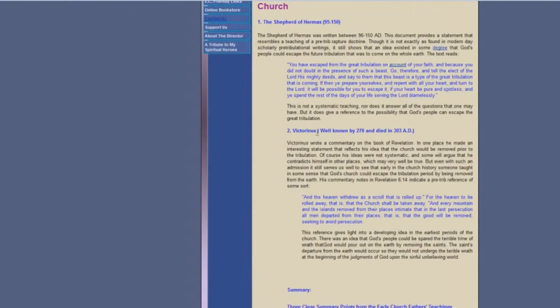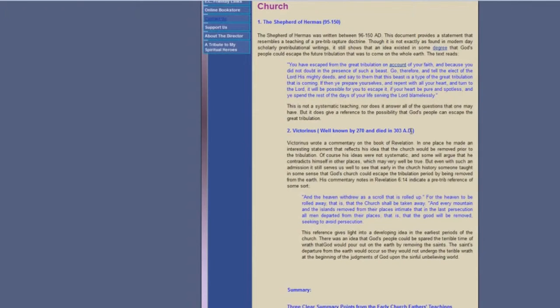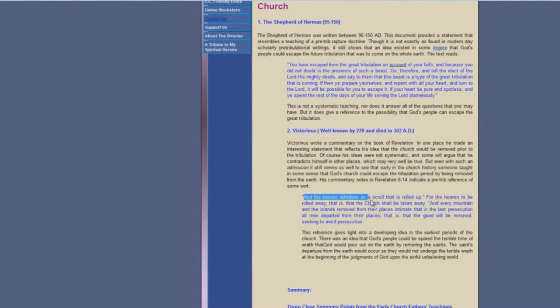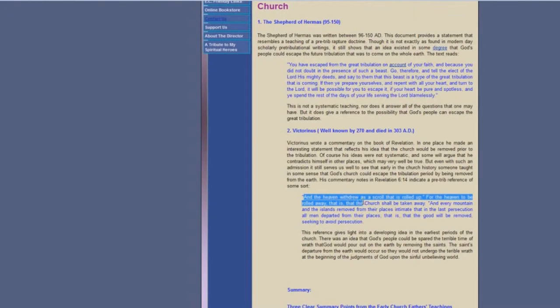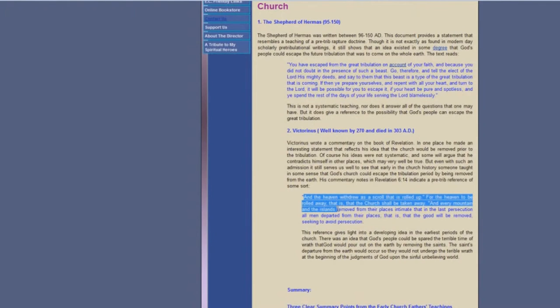Okay, Victorianus, well known by 270 and died in 303 AD. Look what he says: and the heaven withdrew as a scroll that is rolled up, for the heaven to be rolled away, that is that the church shall be taken away, and every mountain and the islands removed from their places.